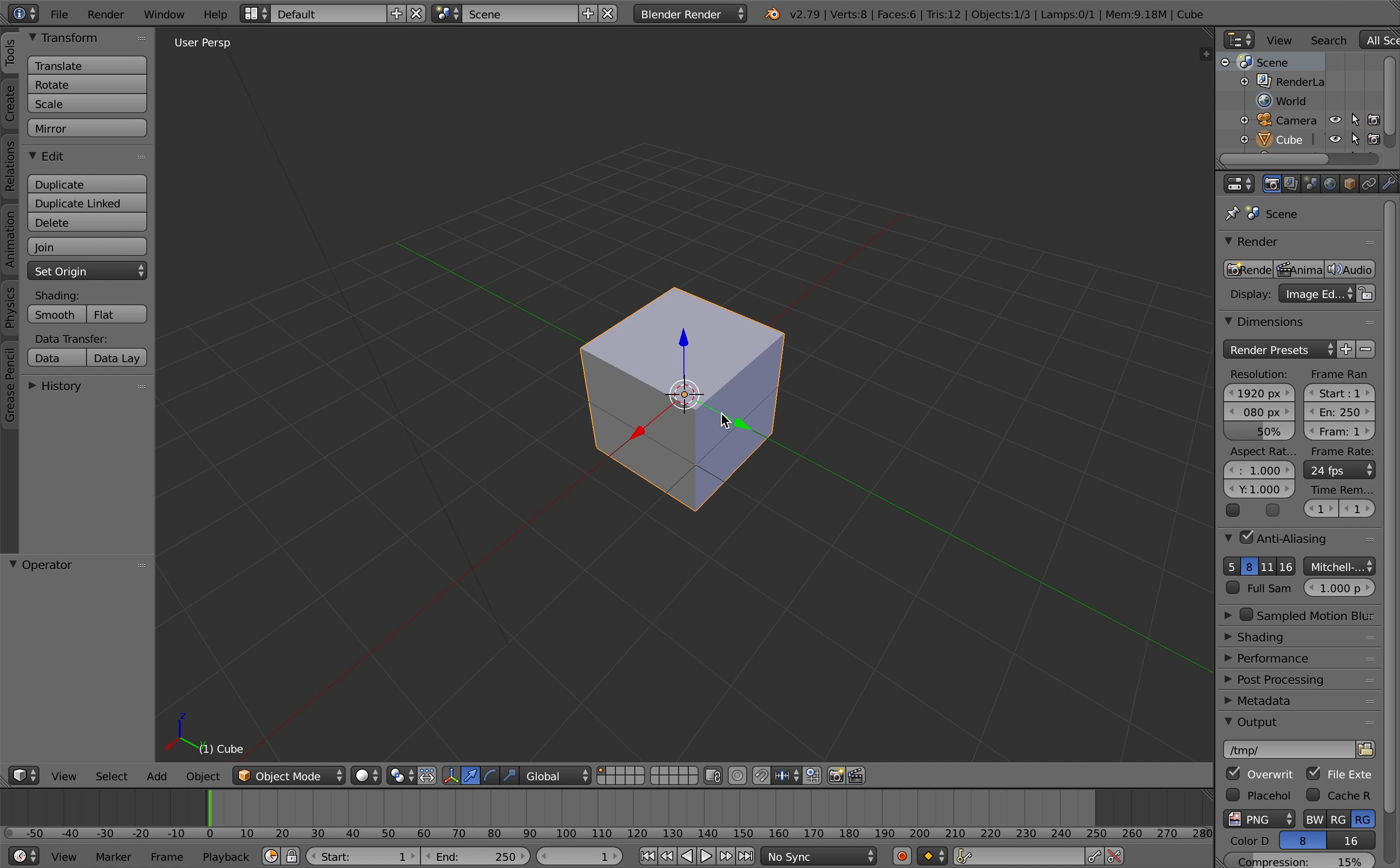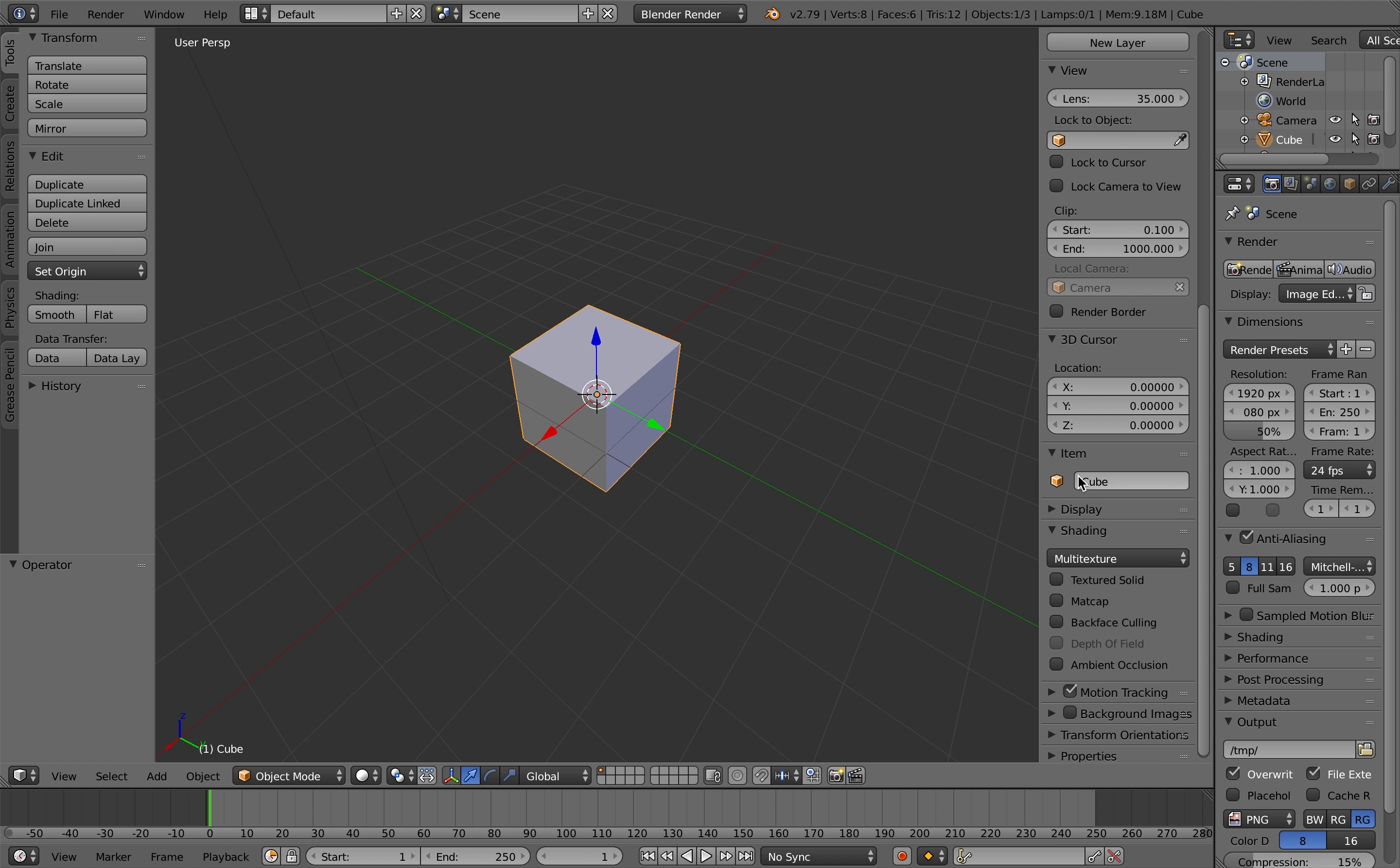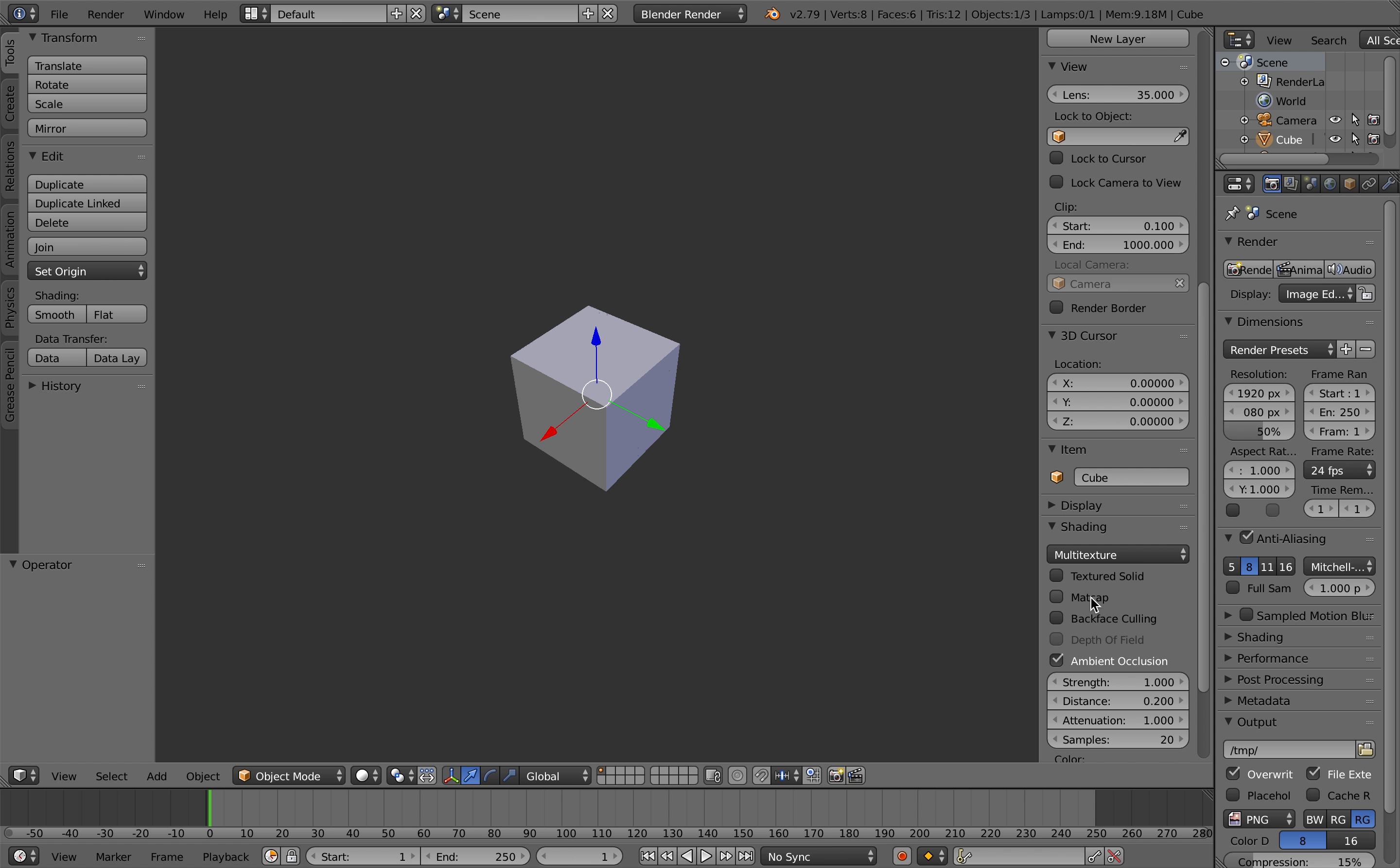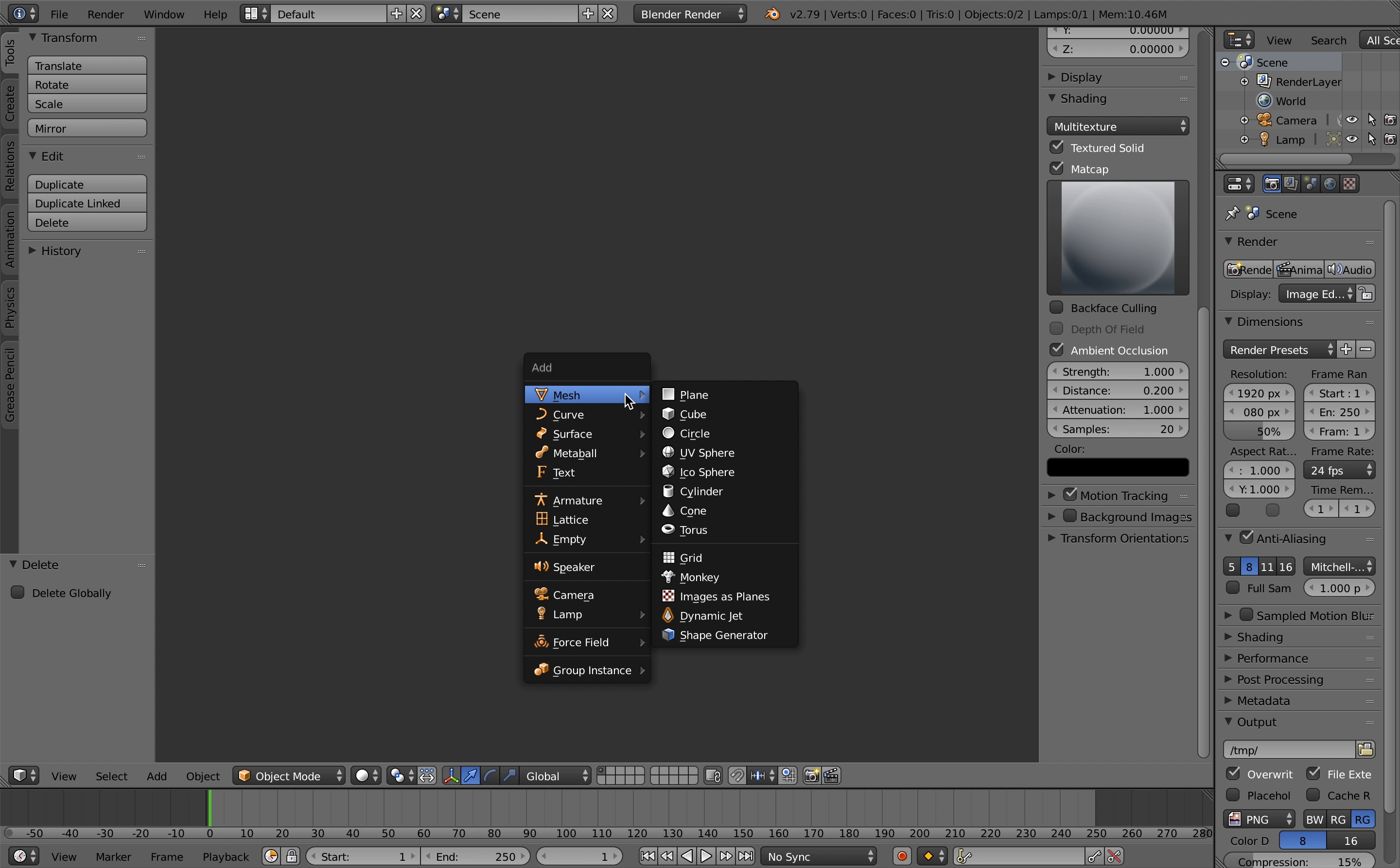So first of all just to make the viewport a bit nicer, hit the N key and then scroll down to the display tab and select only render, and then in the shading tab select ambient occlusion, matte cap and a textured solid. That will just give you a good view of all the details that I'm generating.